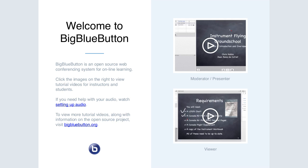If you haven't already signed in, please do. The etherpad link is in the chat. By way of announcements, we did have the Sakai virtual conference last week. It was very successful — about 200 people attended and we raised a little over $11,000 in proceeds towards Sakai development.